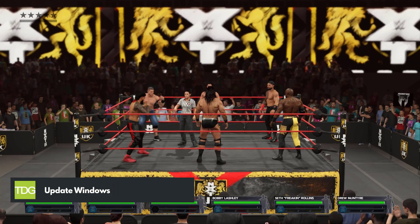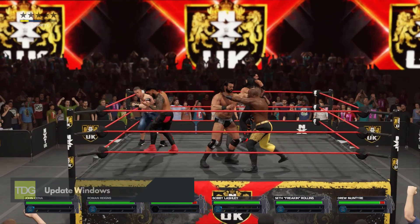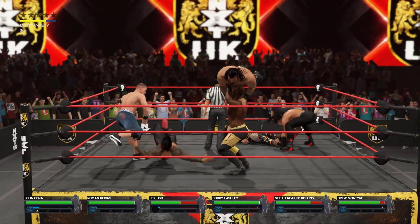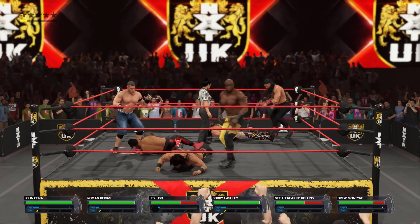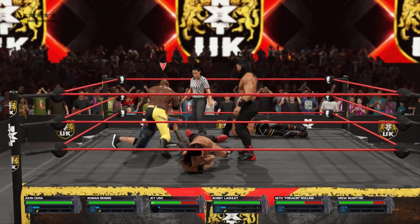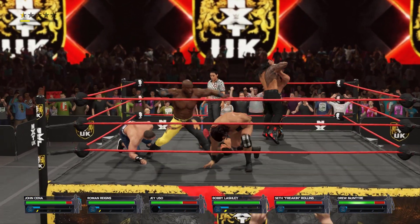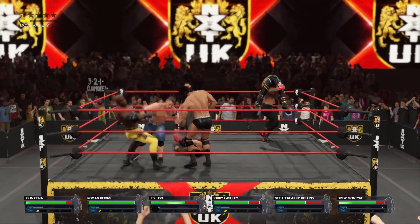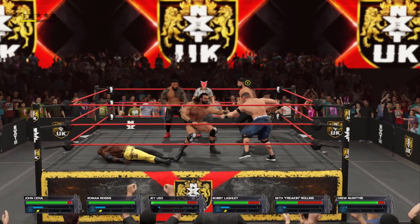WWE 2K23 gamers should ensure that their computer has the latest system updates downloaded and installed to avoid any compatibility issues and error messages while playing the game. Keeping the system updated ensures that the operating system and other essential components are running correctly, which can prevent software conflicts that may cause compatibility issues with the game.